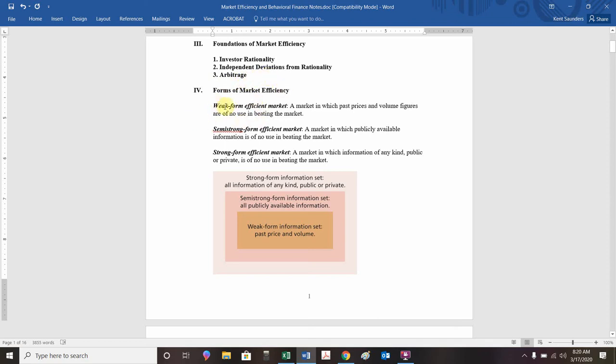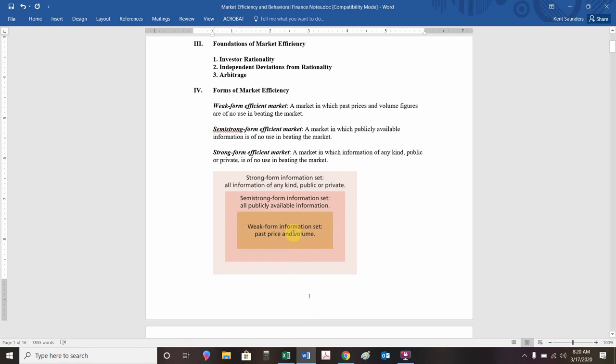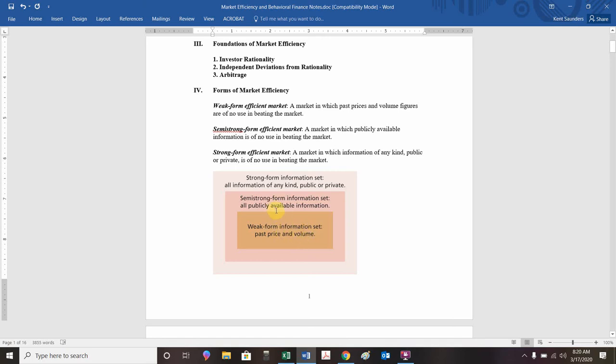Different types of market efficiency. There's a weak form, semi-strong form, and strong form. The strong form is all-encompassing. That includes all information, both public and private. Semi-strong form includes only publicly available information. And then weak form includes just historical information.